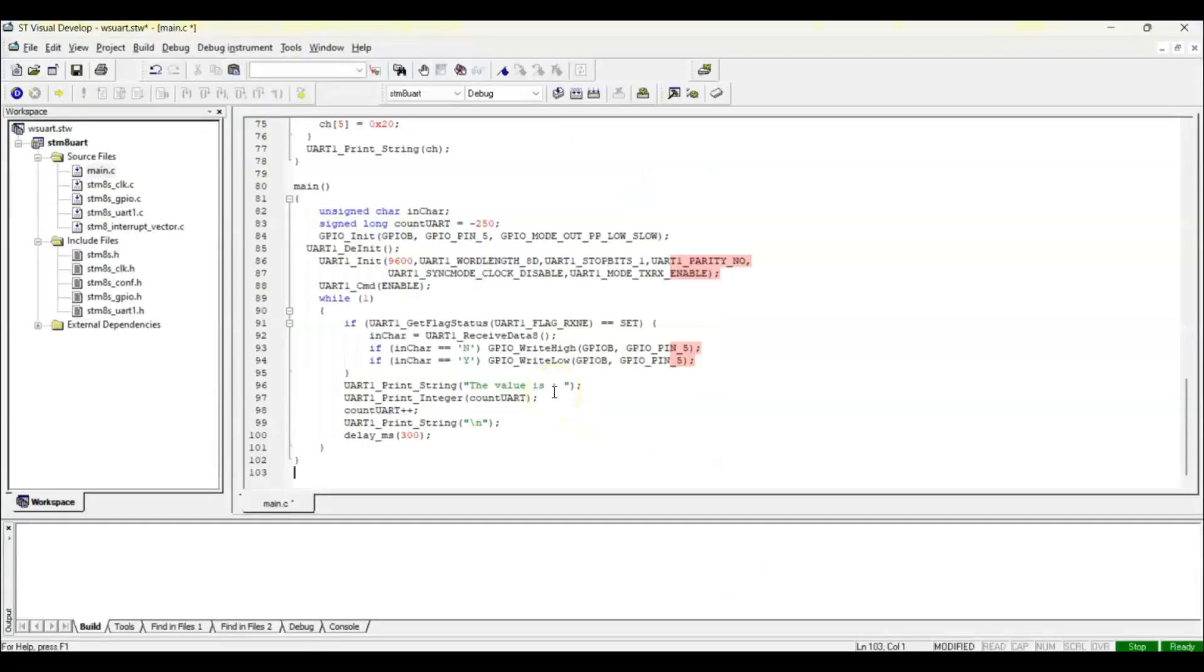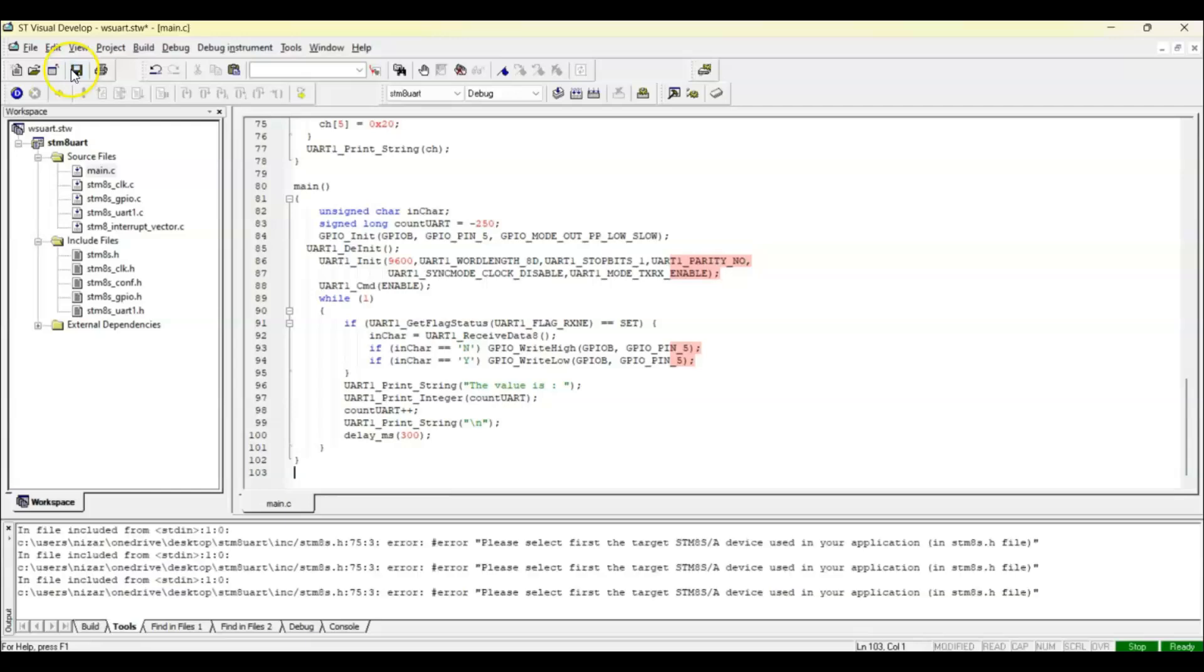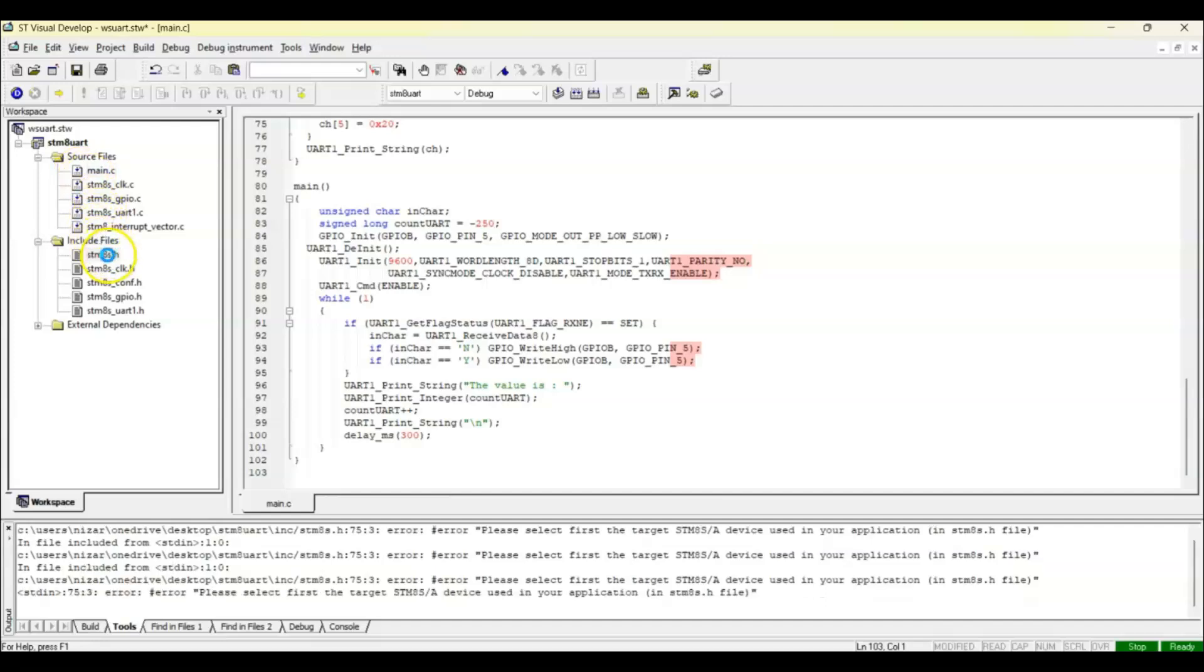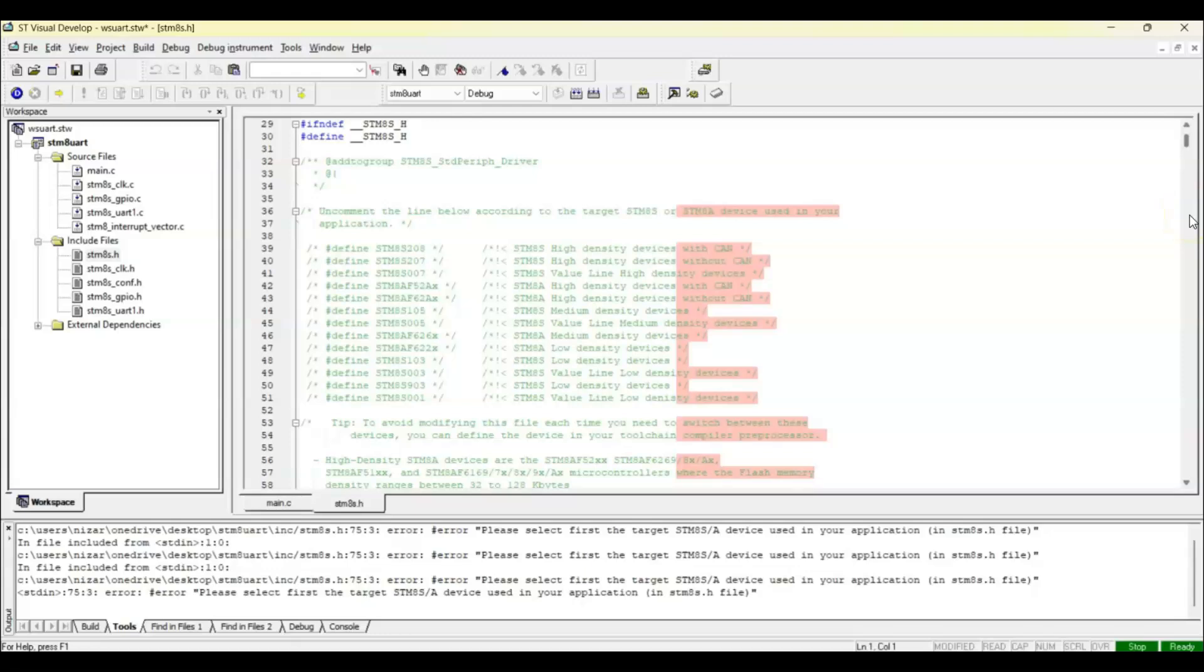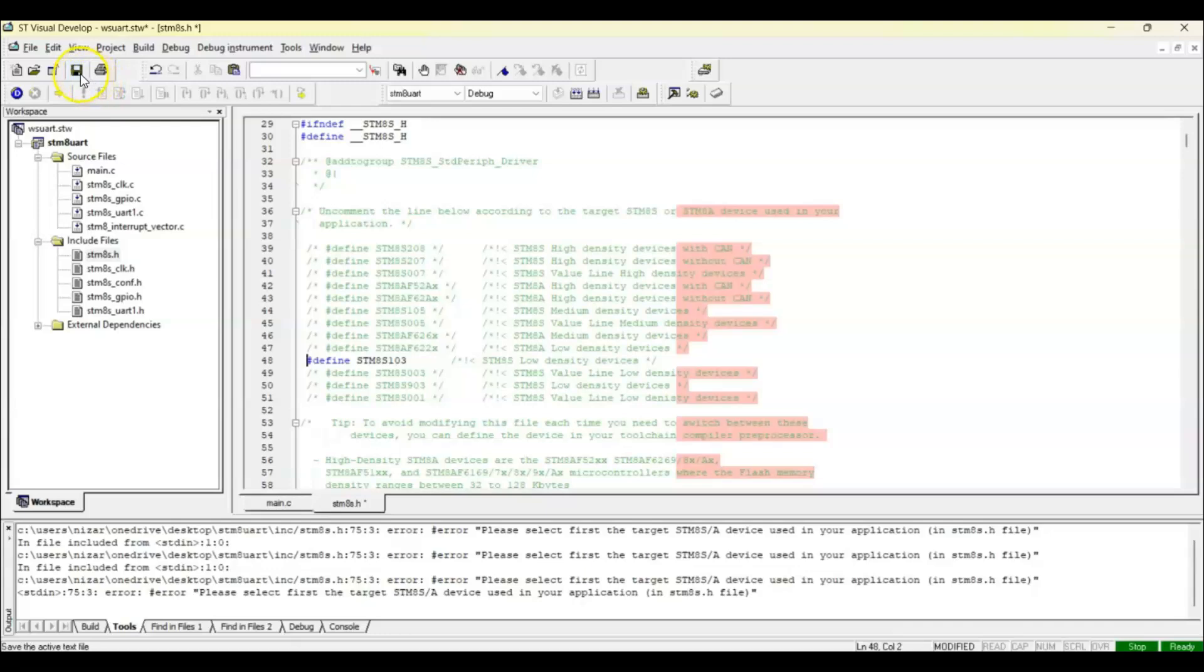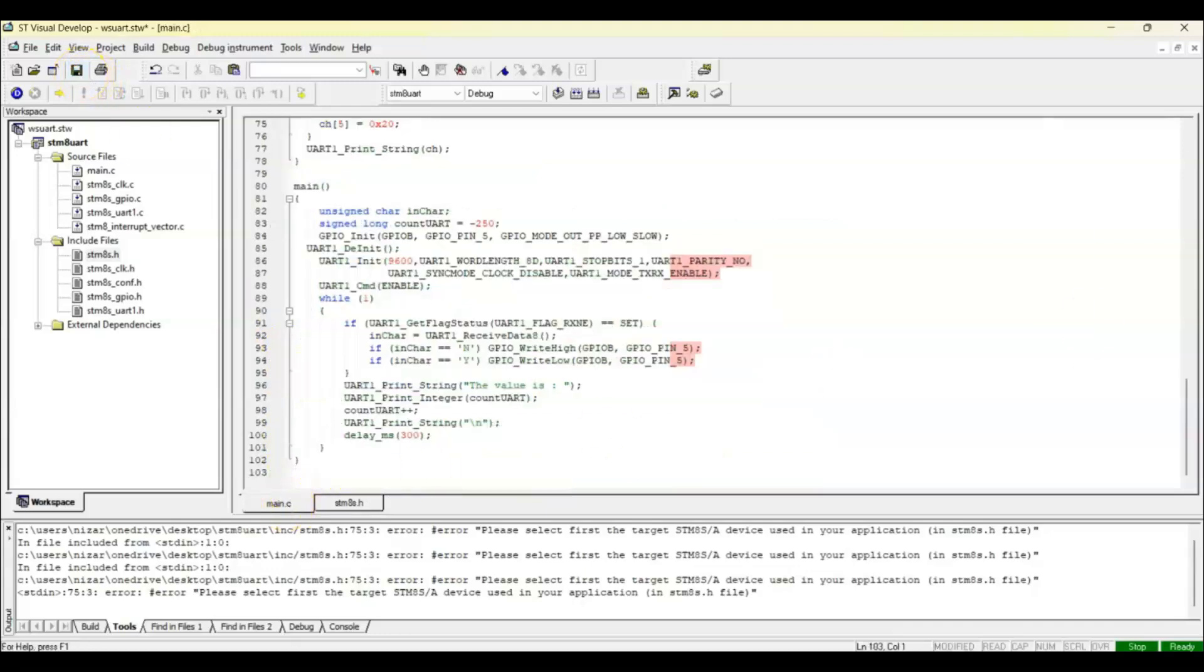That's all the code. One more thing we need to do is to go to STM8S.h, and on the next page we need to uncomment this one. Then we save it. Now we go to the main.c file so I can show what's happening here.